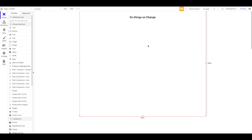Hey everyone, welcome to a new NoCo tutorial for NoCoHQ. Today we're going to take a look at a specific feature in Bubble which is relatively new — it basically allows you to do things when something in your database changes.